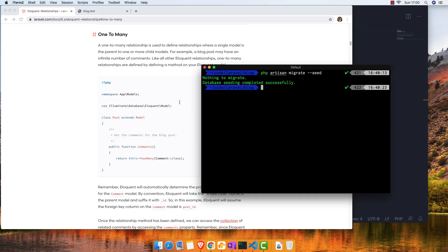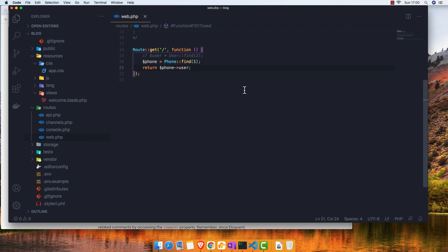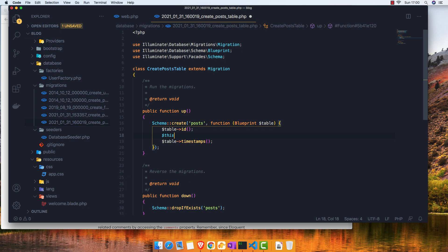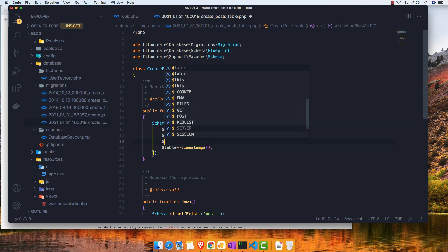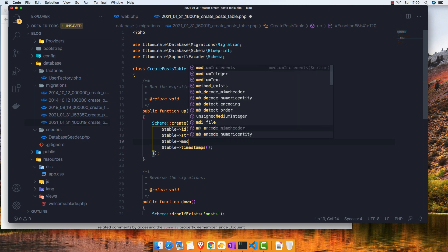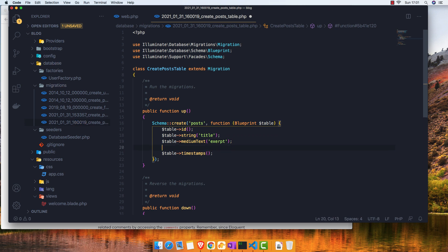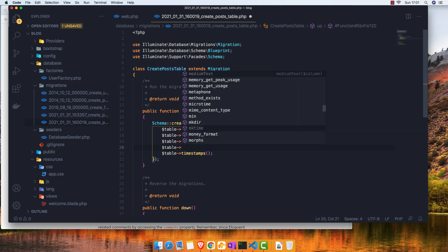For this video I'm going to show you how to make a one-to-many relationship. For this I'm going to create a new model called Post, create a migration for that, and open the post migration. Inside here I'm going to give it a string for the title, a medium text for excerpt, and for the relationship I'm going to make a relationship with a user.